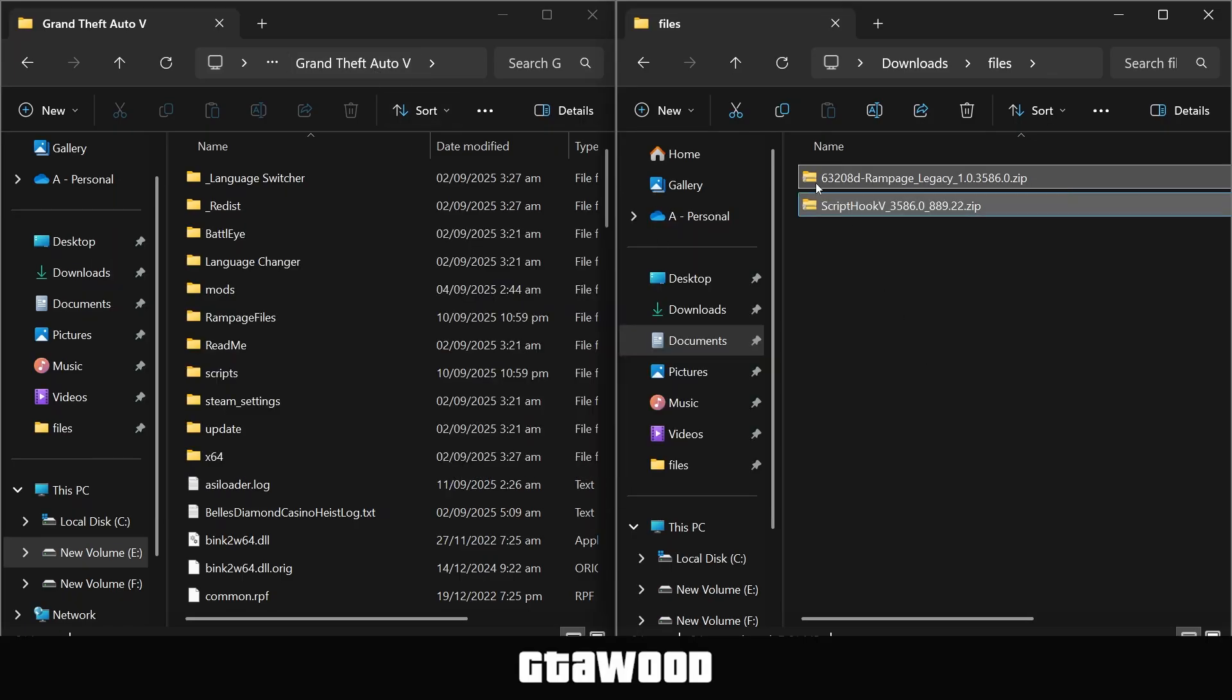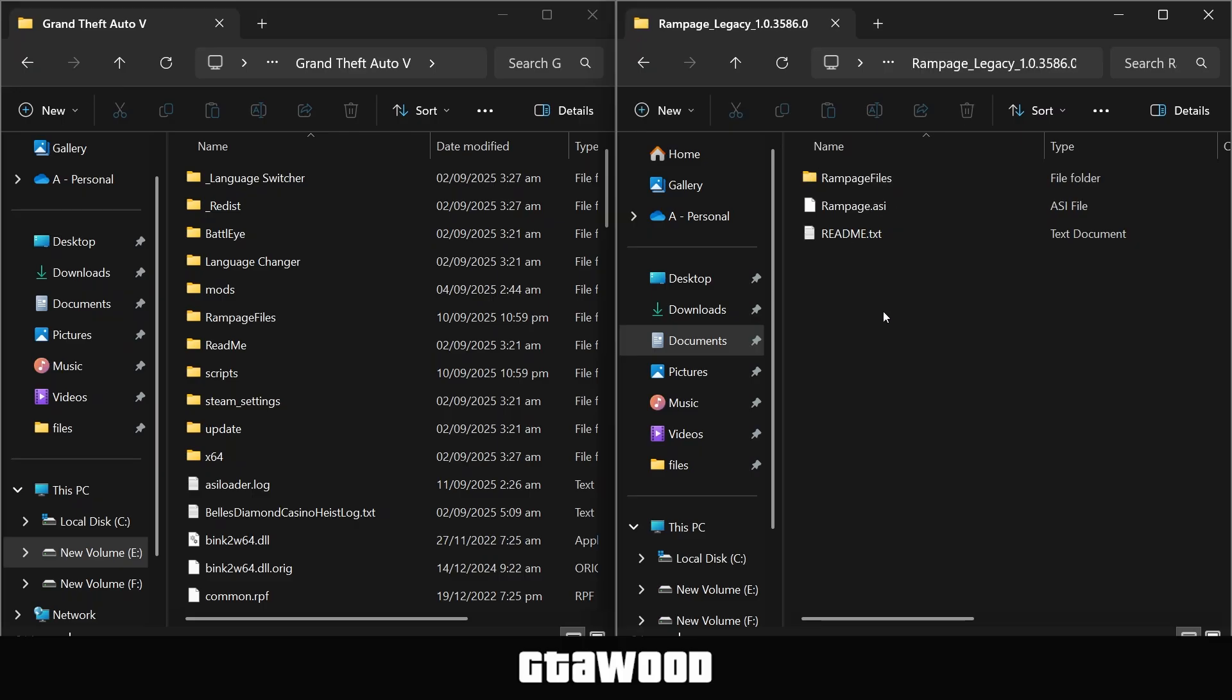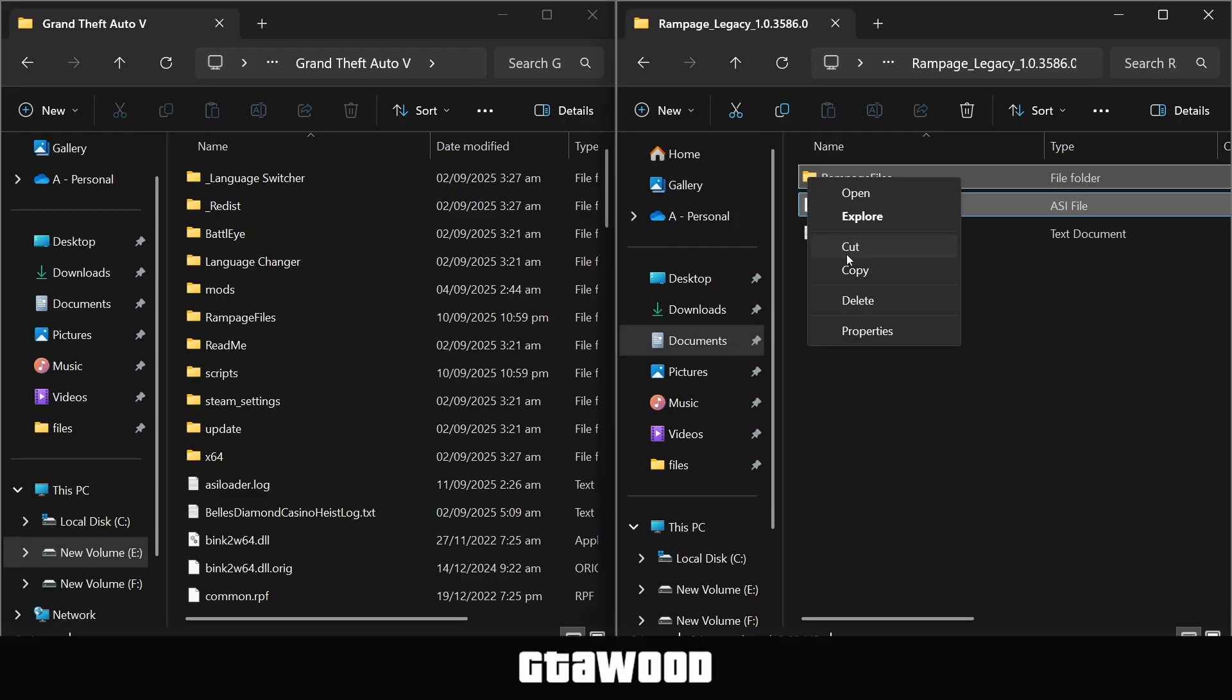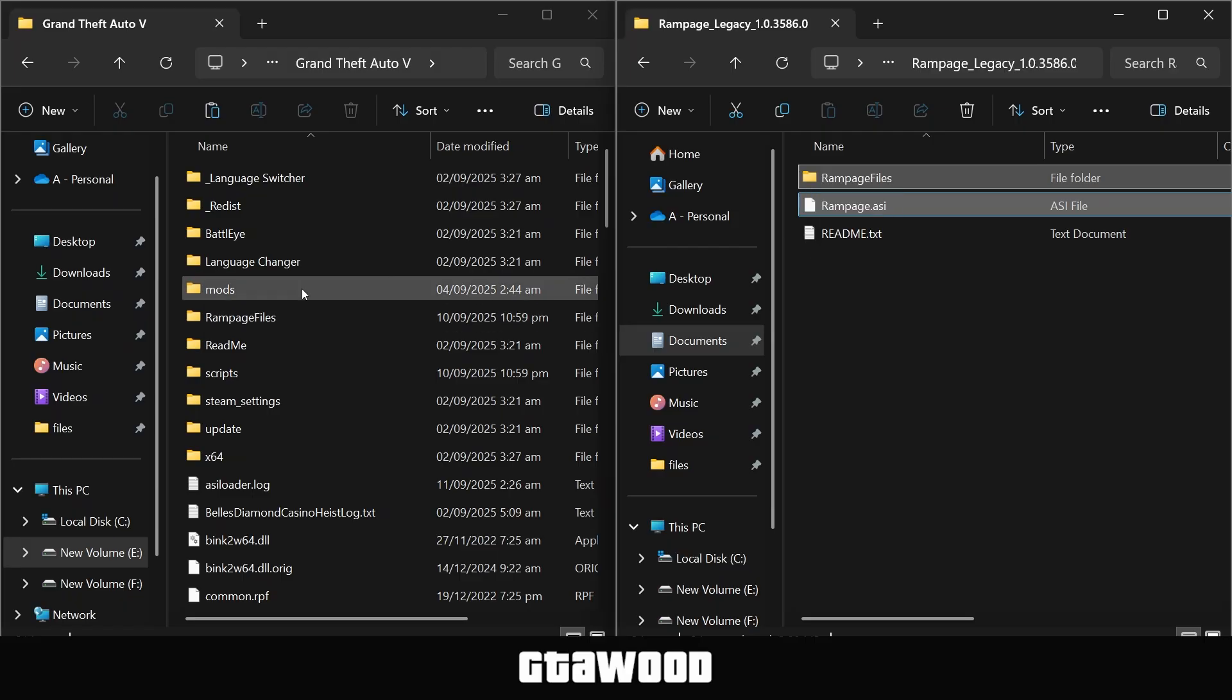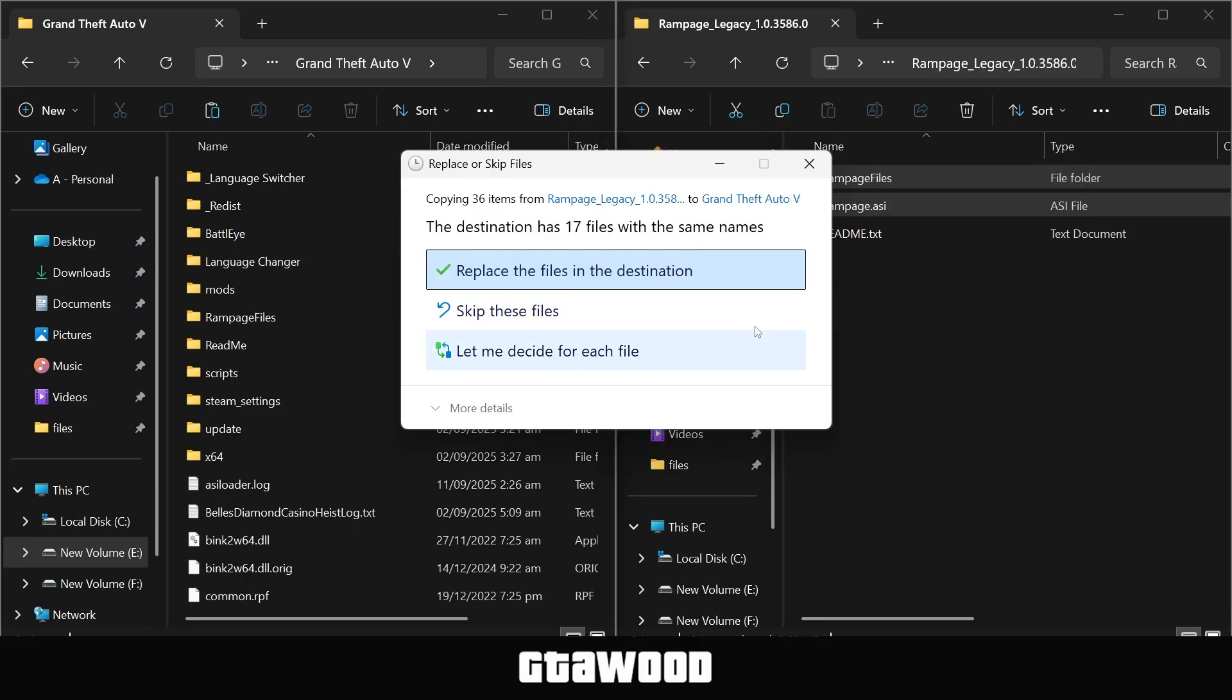First, we will open the Rampage Trainer file. Open it up, and from here, you only need to select this first folder and this second file. Copy both files from here and paste them inside the game folder.